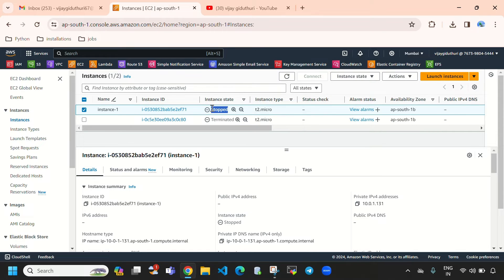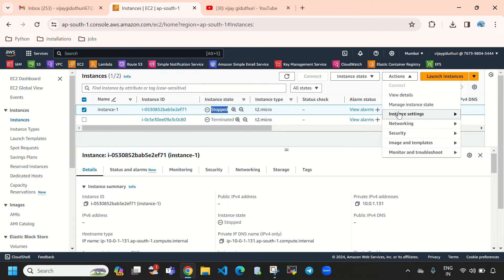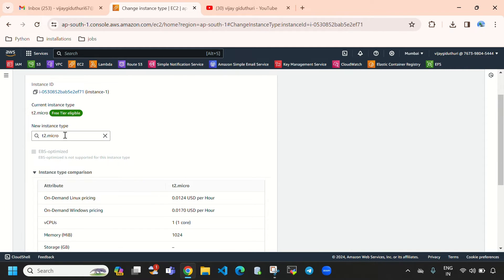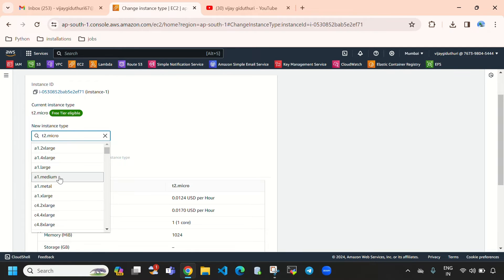Here you can see it is now stopped. We need to select Actions, then Instance Settings, and now you can see it is showing the option 'Change Instance Type'. We need to select this.